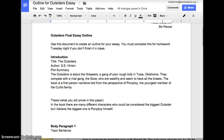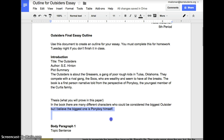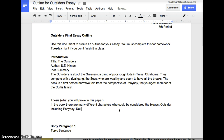Here's a thesis you could use if you wanted to write about who is the biggest outsider — and obviously you could do this for any character: 'In the book there are many different characters who could be considered the biggest outsider, but I believe the biggest one is Ponyboy himself.' You could use this one, or you could use one in your own words. If you couldn't decide on one biggest outsider, you could write: 'In the book there are many different characters who would be considered the biggest outsider, including Ponyboy, Dally, and Cherry Valance.' This would be a paper you could write if you wanted to talk about multiple characters.